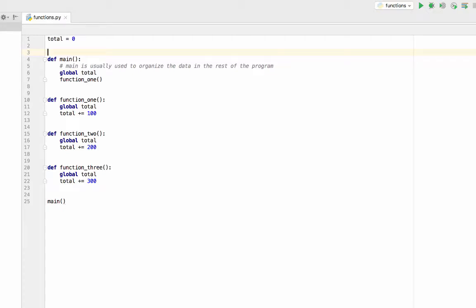In this demonstration, I'd like to explain how global variables work. A global variable is typically defined at the beginning of a program, but you could define it down here.